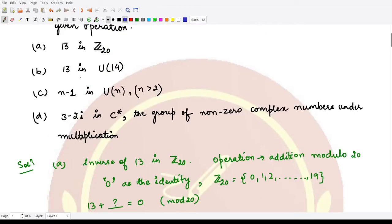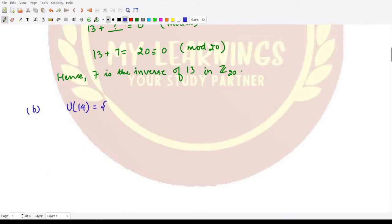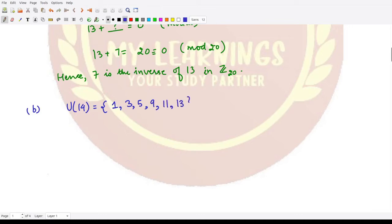For the second case, we want to calculate the inverse of 13, but now under the group U₁₄. U₁₄ is the set of all numbers smaller than 14 that are relatively prime to 14. The elements are: 1, 3, 5, 9, 11, and 13 — giving us 6 elements in total. The operation here is multiplication modulo 14.